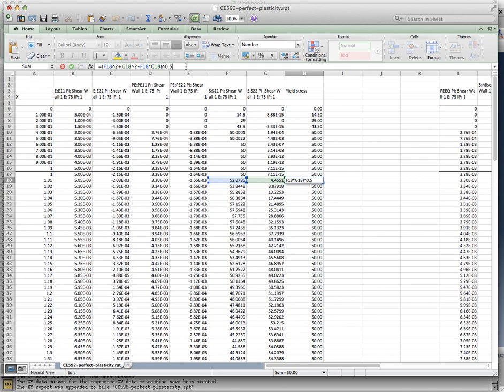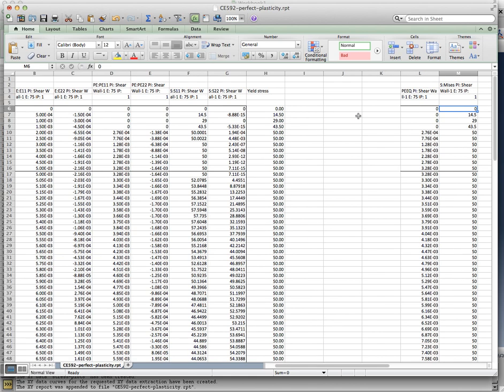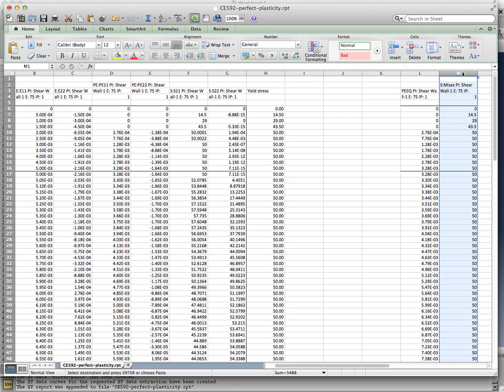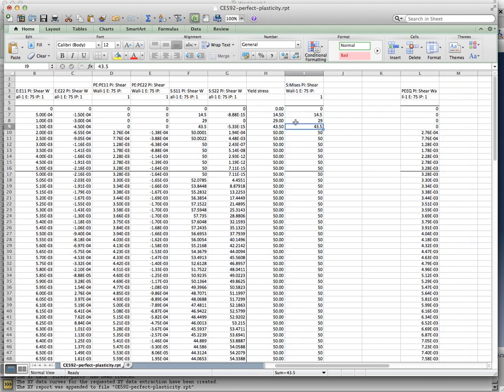In fact, if I compare these numbers that I obtained with the original S Mises that I had pulled out, let me take that, I had pulled out S Mises, remember as the results, take a look at it. The numbers are identical.